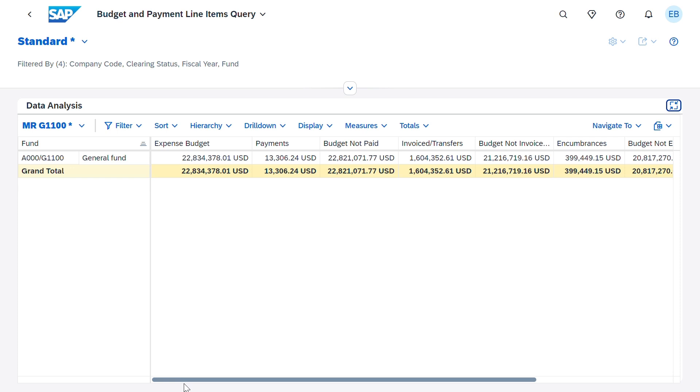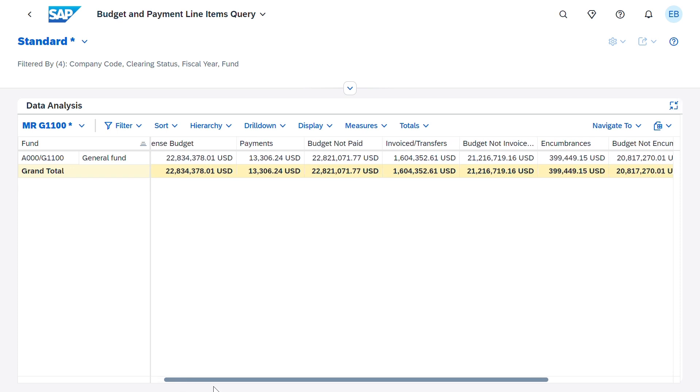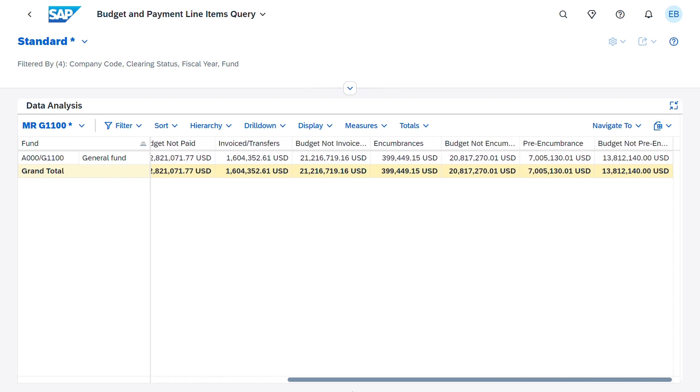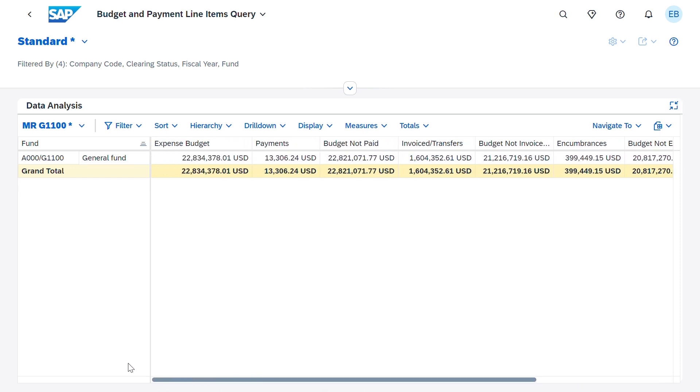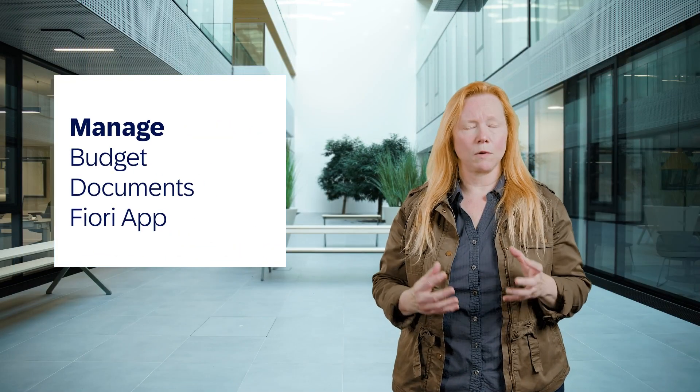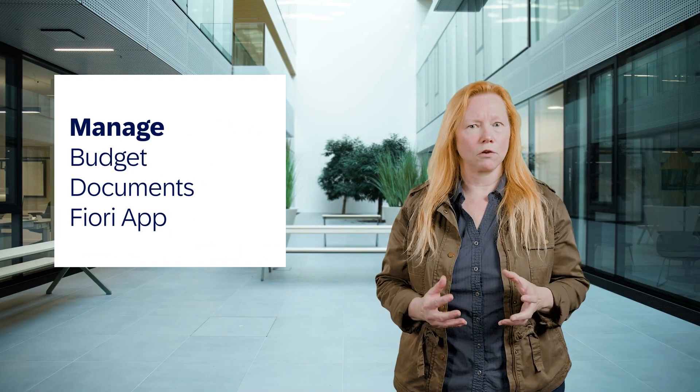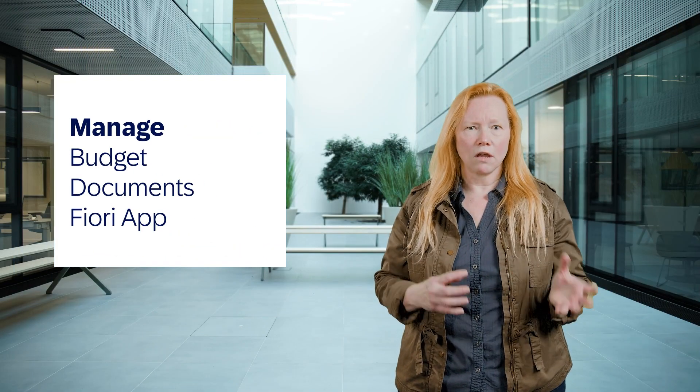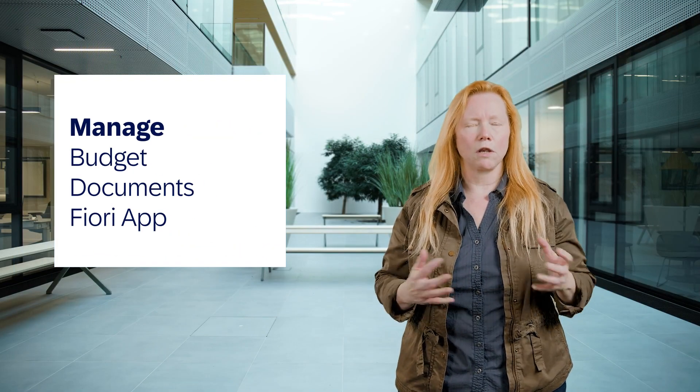Now that the user has comprehensive visibility to how their budget is being impacted, actions need to be taken based on that data. Budget specialists use the Manage Budget Documents Fiori app to enter, supplement, and transfer budgets.